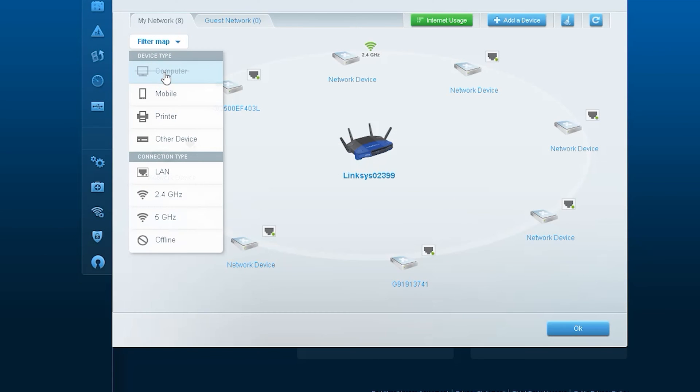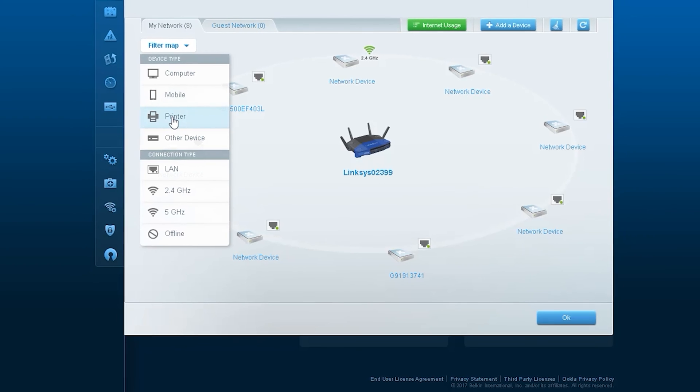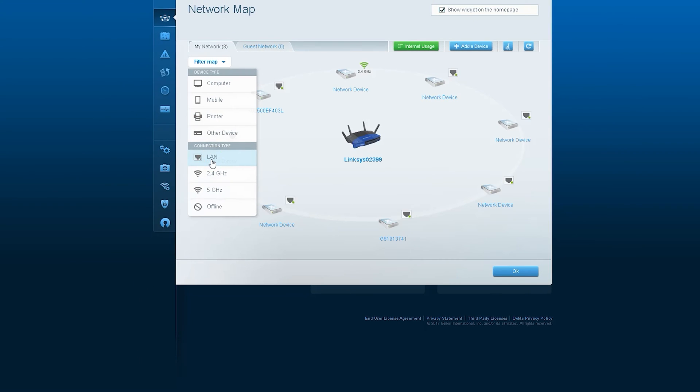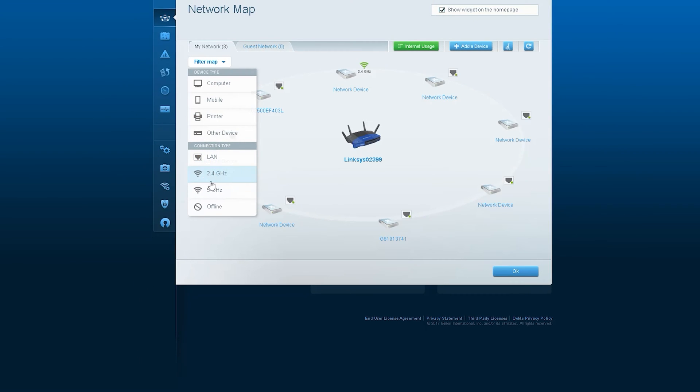From here, we will be able to find out the different types of devices that our router is communicating with by filtering them in different ways.